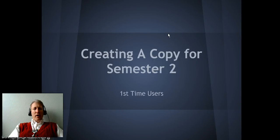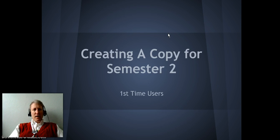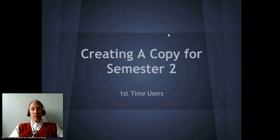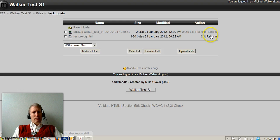So now we're ready to create a copy of your course for semester two. Remember this is just for first time users. If you already have a semester two version of your course, use that and use the import feature.